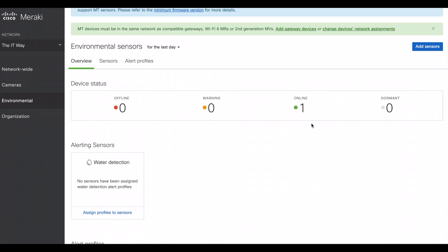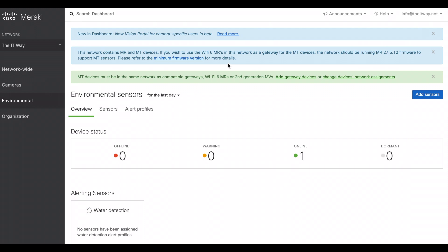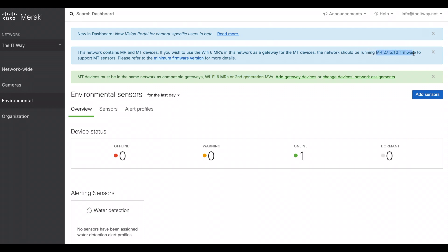For us to make it online, we have to take consideration these two banners. So here it says that you need a network gateway to talk to this specific MT sensor and any other sensors that we have for Cisco Meraki. And we have two different devices. Could be a Wi-Fi 6 access point or a second generation MV camera. So you need at least one of those two. And if it's an MR, take a look to see what is the minimum firmware version that you need to have those MR to make sure that they can talk to each other.